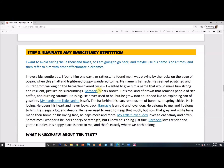Next: eliminate any unnecessary repetition. I want to avoid saying 'he' a thousand times, so I'm going to use his name three or four times and refer to him with affectionate nicknames. I swapped out five instances of 'he' — using Barnacle three times, then 'my handsome little canine' once, and 'my furry little buddy' once. You may not always need to do this, but even if you're writing about trees, you might want to find other ways of saying 'tree.' It's a way to make your writing better by not relying on the same word all the time.